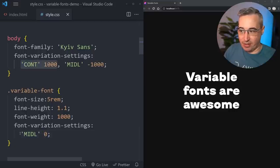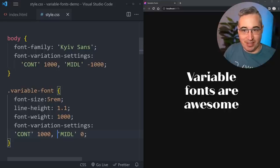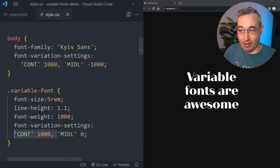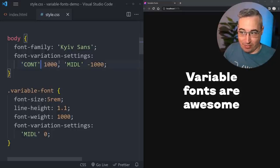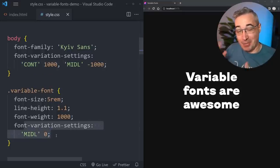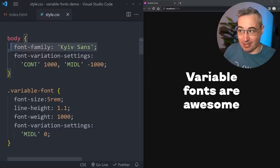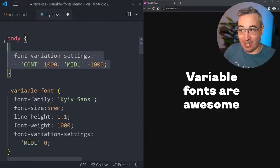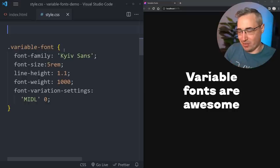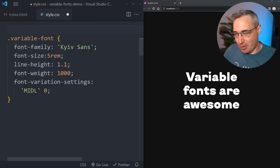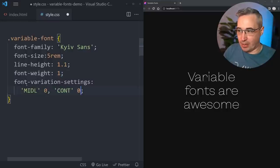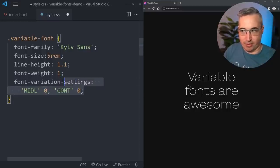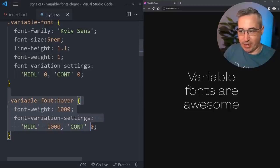Let's also look at how we can animate these, because that's another fun thing variable fonts enable - though there's something to be careful with. I'll set font-weight to 1 as the starting point, with midline at 0 and contrast at 0 as defaults. On hover, I'll change font-weight to 1000 and update font-variation-settings to set MIDL to negative 1000.